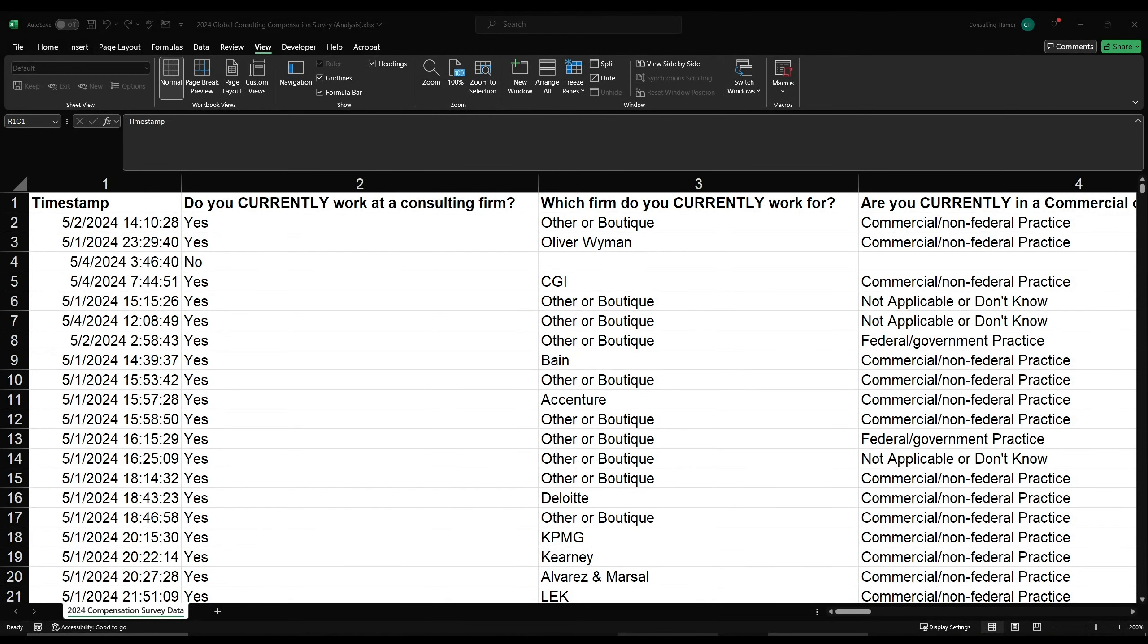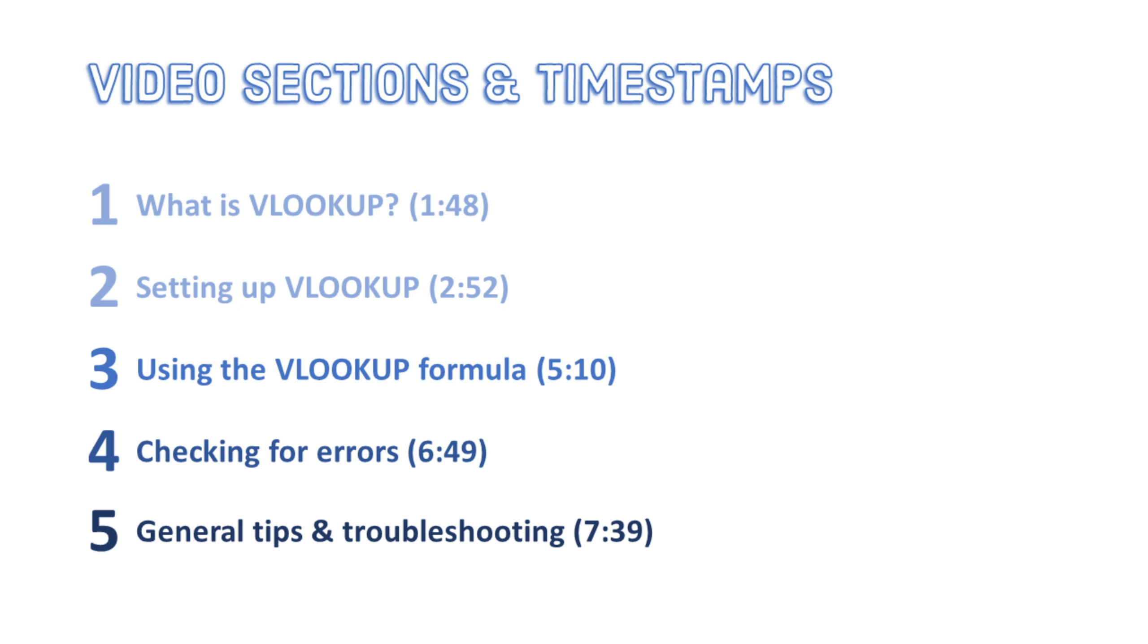Hey everyone, Consulting Humor here. Today I'm going to show you the fastest and easiest way to do VLOOKUPs from start to finish. The structure of this video is split into five main sections, preceded by a short preface and ending with some general tips and troubleshooting. In the interest of not wasting anyone's time, each of the main sections are labeled with timestamps, so feel free to jump into the section that's most relevant for you.